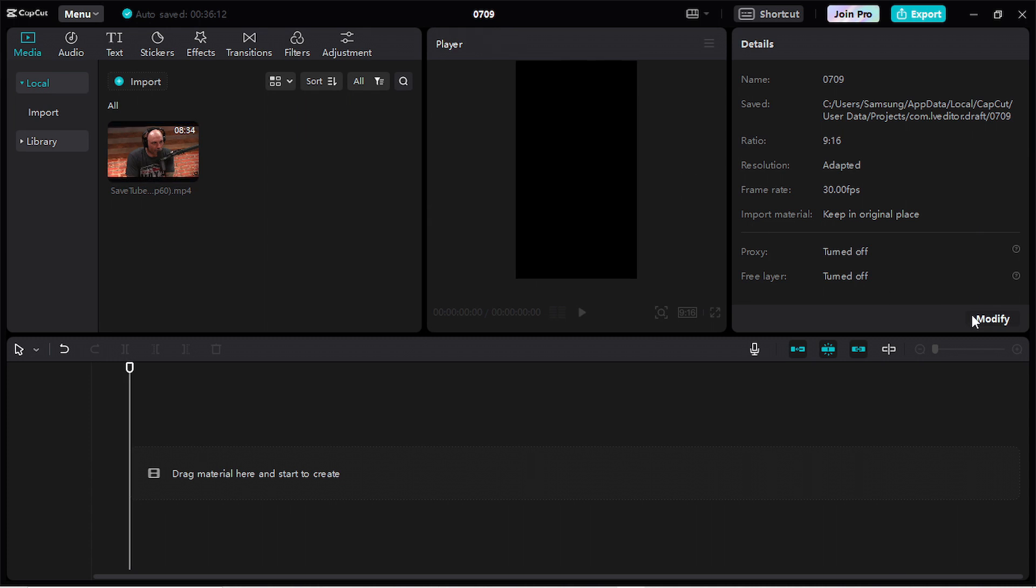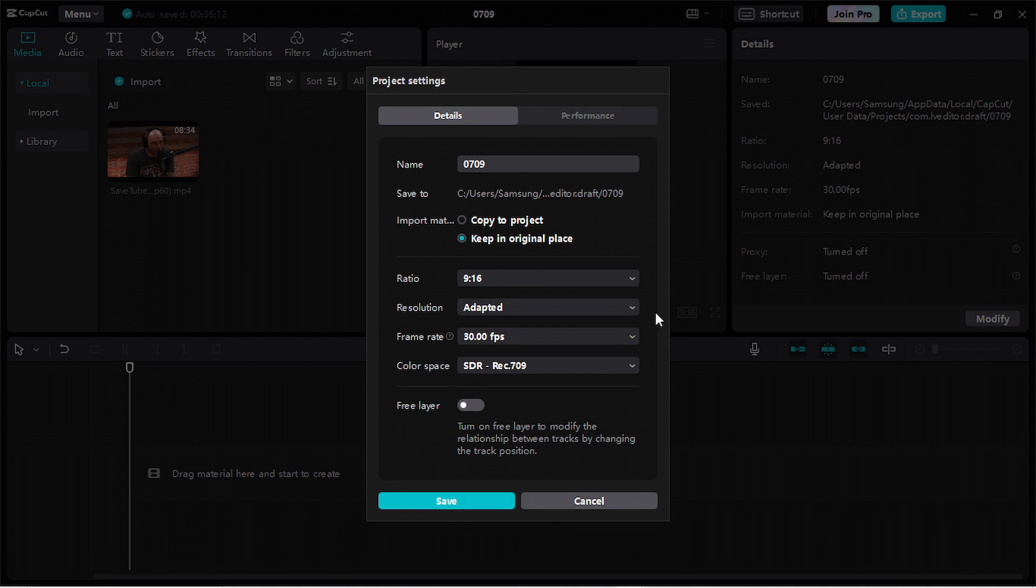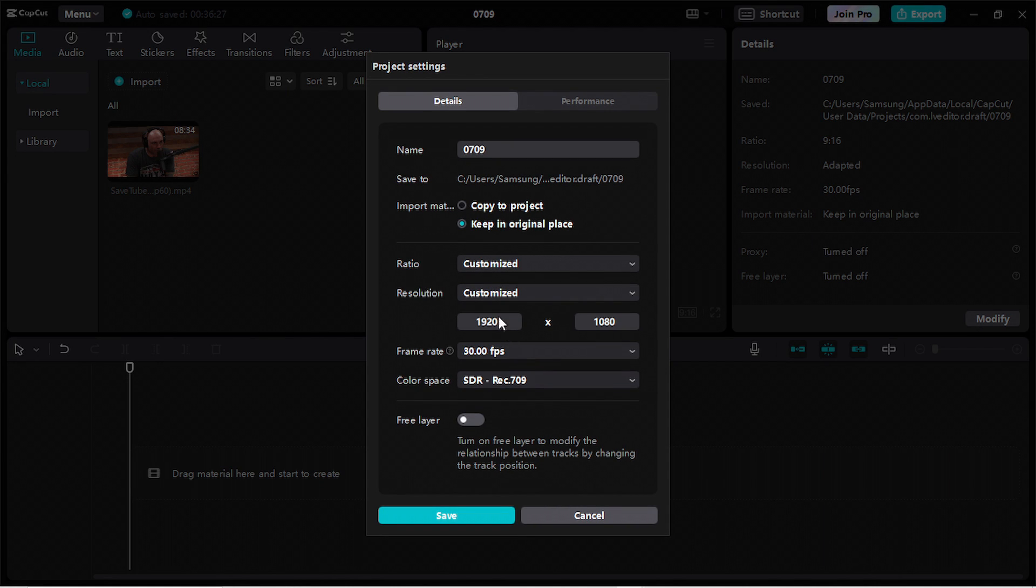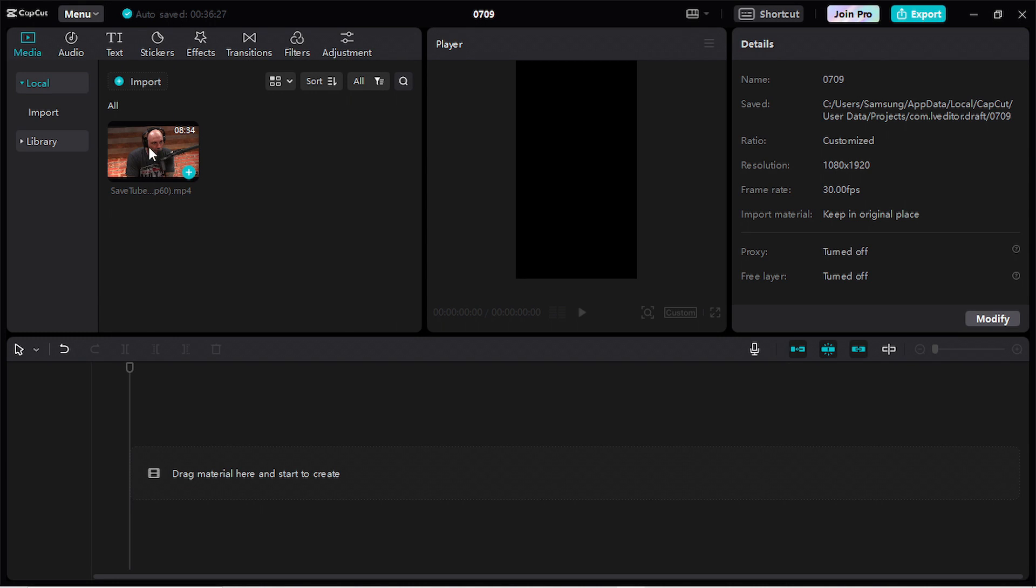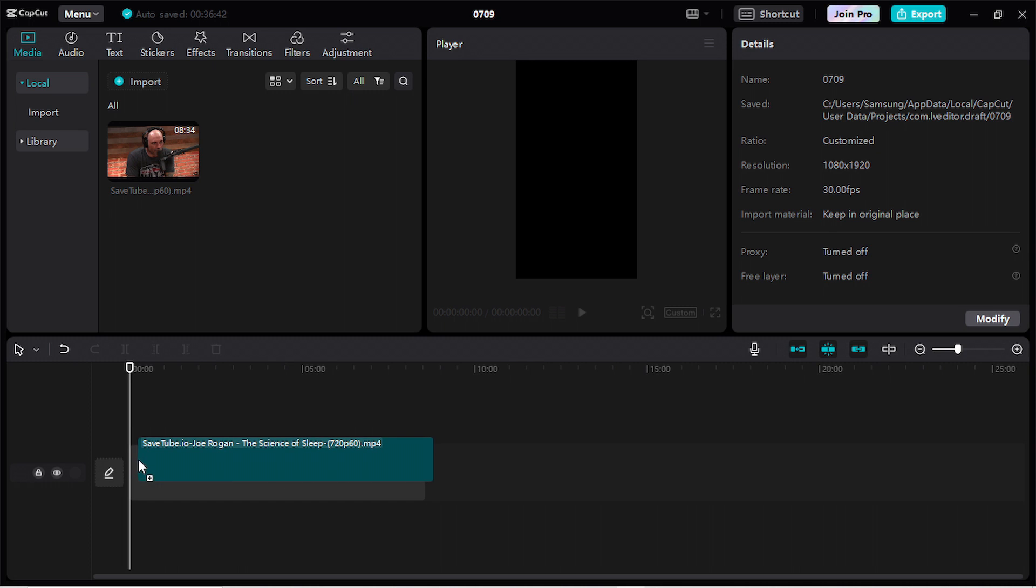Go to resolution, click on customize and inverse this value. Now click on save. Drag your file to your timeline.